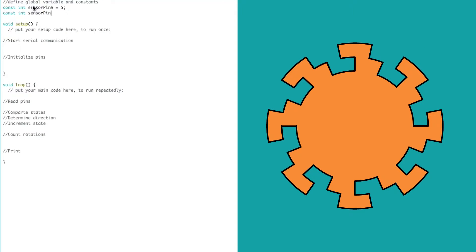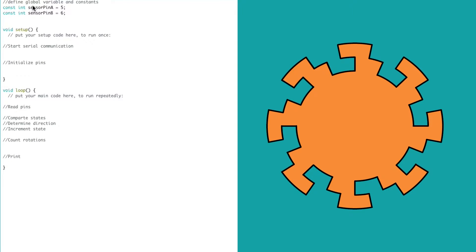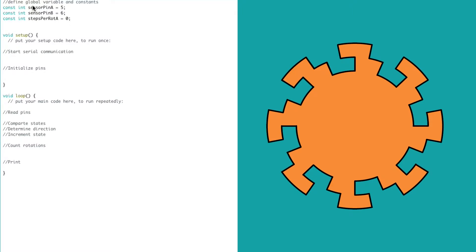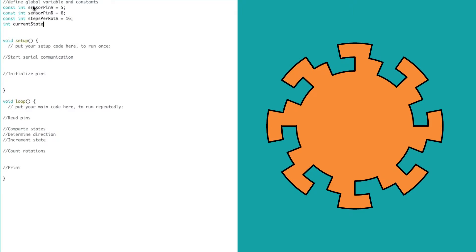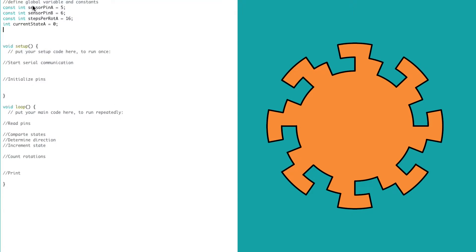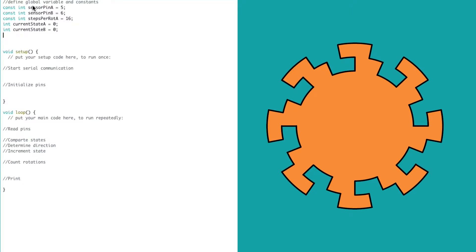The three global constants are the pins for the two tracks and the number of steps per rotation. We define integer values for the current and past states of track A, the current state of track B, and the number of steps. Since our rotation could be negative or positive, the rotations variable is a float.